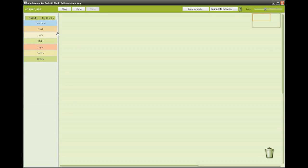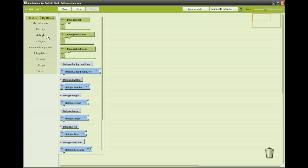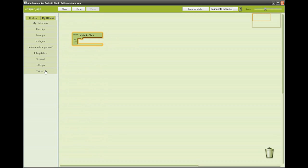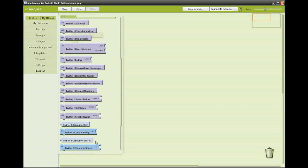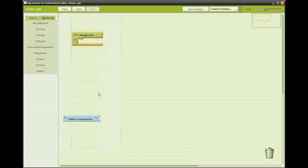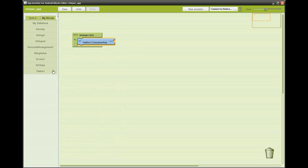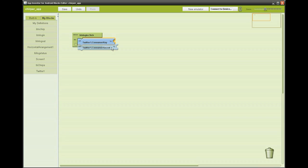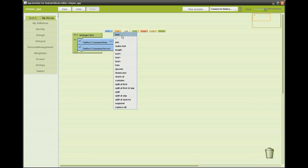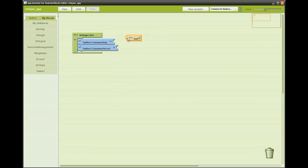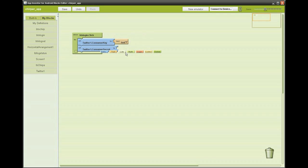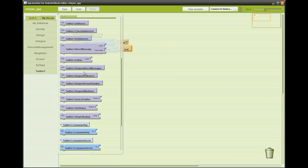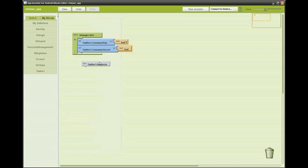In the blocks editor, click my blocks, this will list all the components we just added. Go to the login button and grab when clicked function, then go to the Twitter and grab the consumer key and attach the text box, then grab the consumer secret and attach a text box, then go to Twitter and grab authorized. This will create the login sequence.